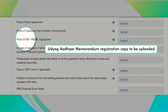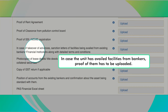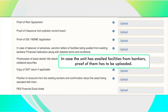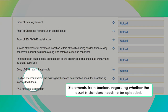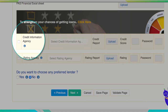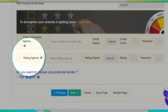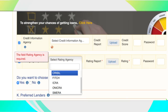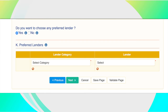Proof of clearance from the pollution control board: consent to establish and consent to operate, including the category of industry from the respective state pollution control board, needs to be uploaded. Proof of MSME registration: Udyog Aadhar memorandum registration copy to be uploaded. In case the unit has availed facilities from bankers, proof of them has to be uploaded. Copy of GST return needs to be uploaded. Statements from bankers regarding whether the asset is standard need to be uploaded. The applicant can select the credit information agency of which he or she possesses the credit report and upload the same.